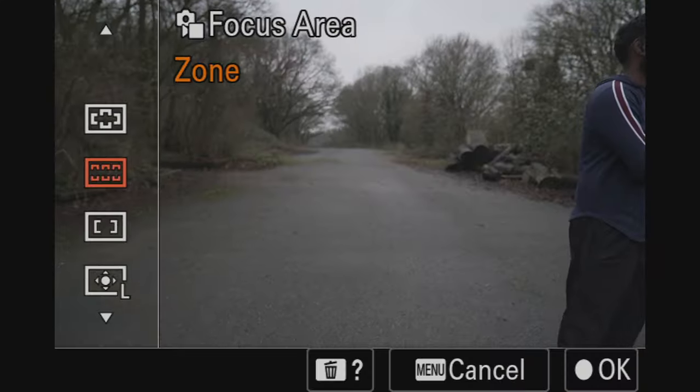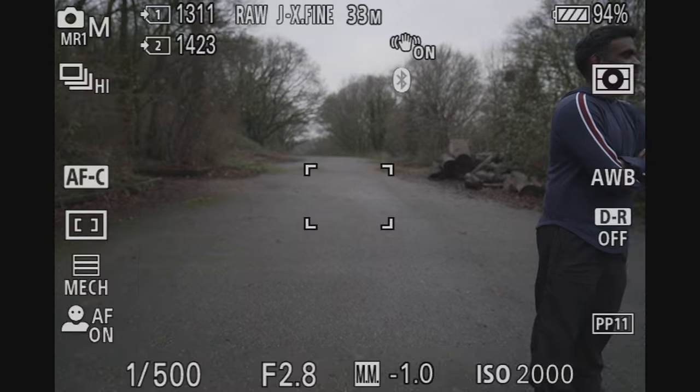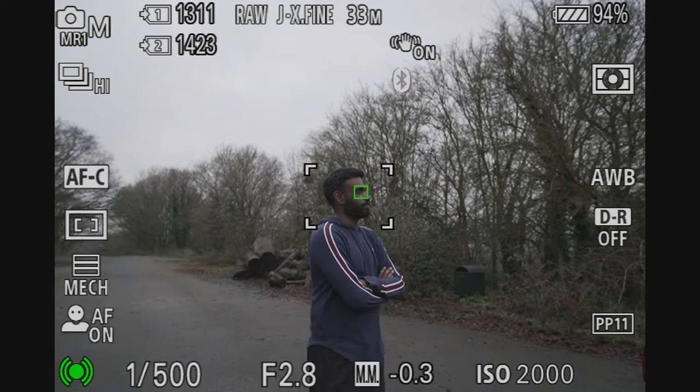Number three is Center Fix, and this one does exactly what it says on the tin. It focuses right in the center and that's it — it doesn't do anything else. Whatever is in the center of the frame is going to be focused on. I'm not sure why they've given this as a separate autofocus area option, because what comes next is something similar but much better.